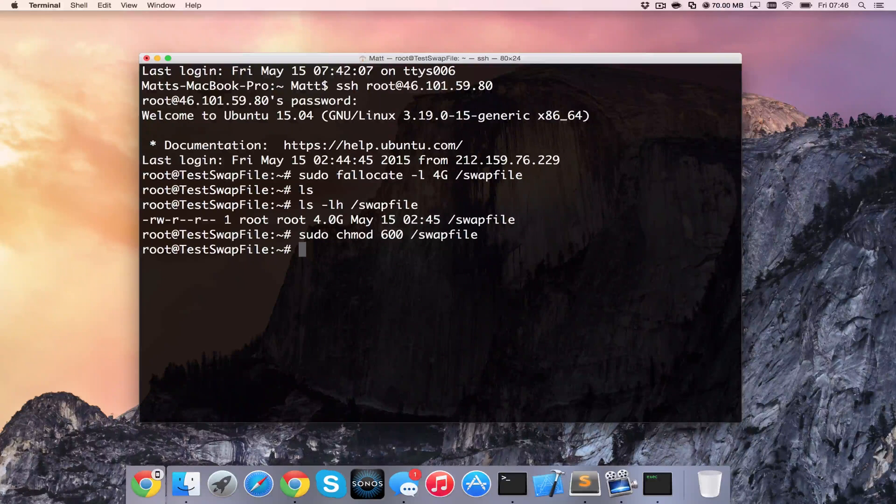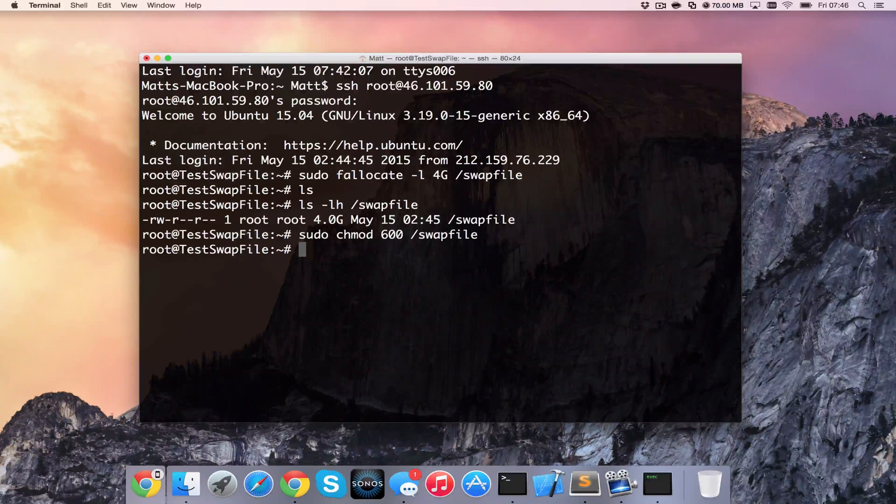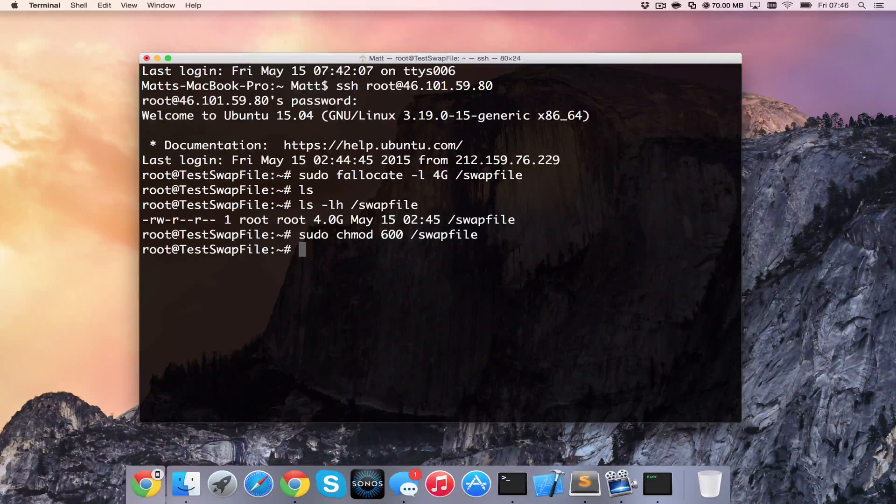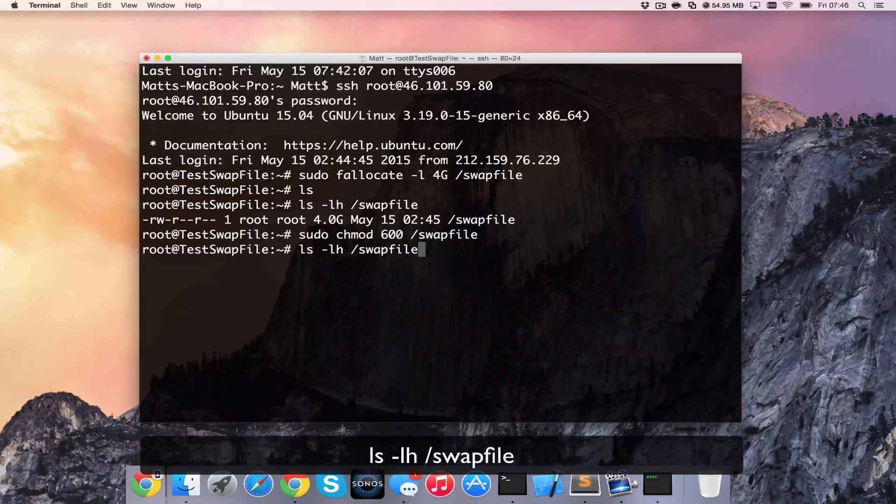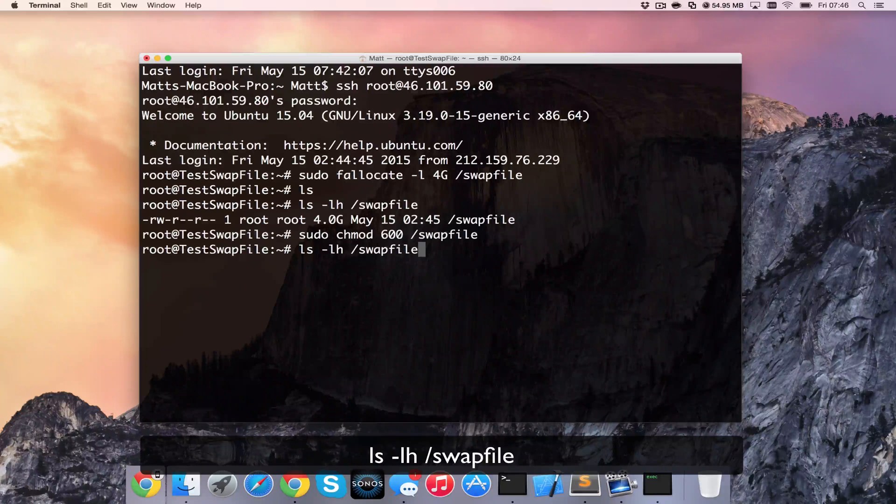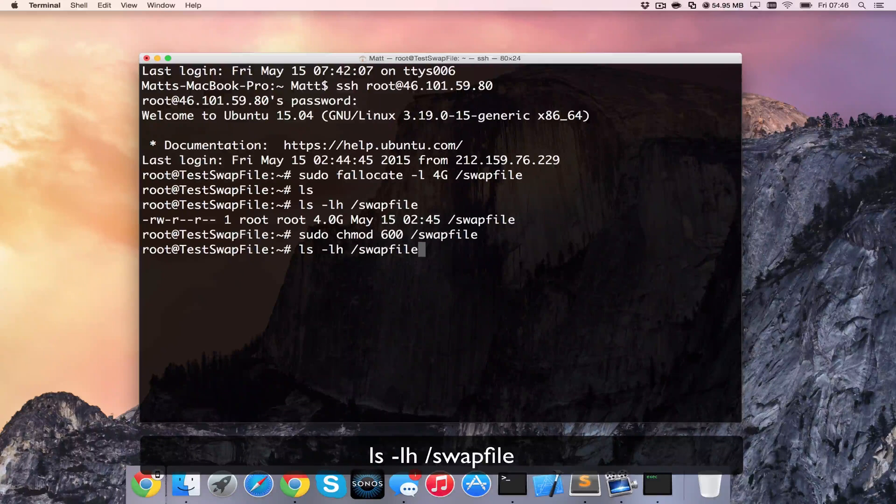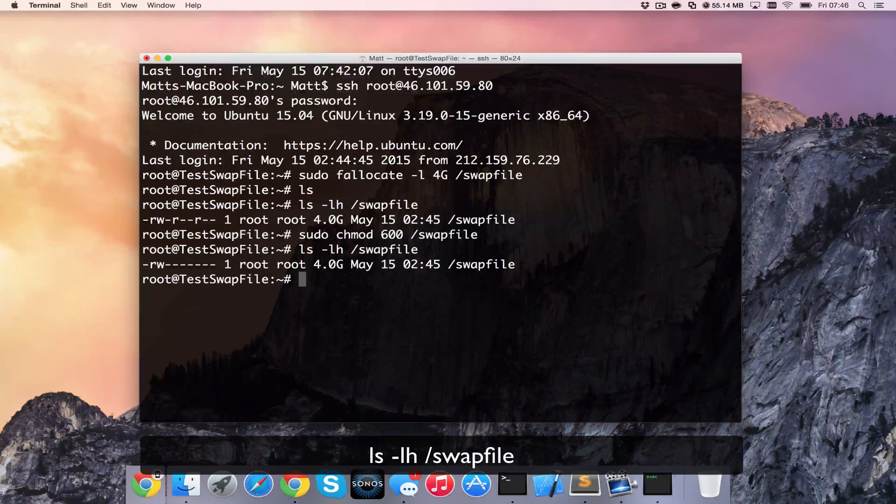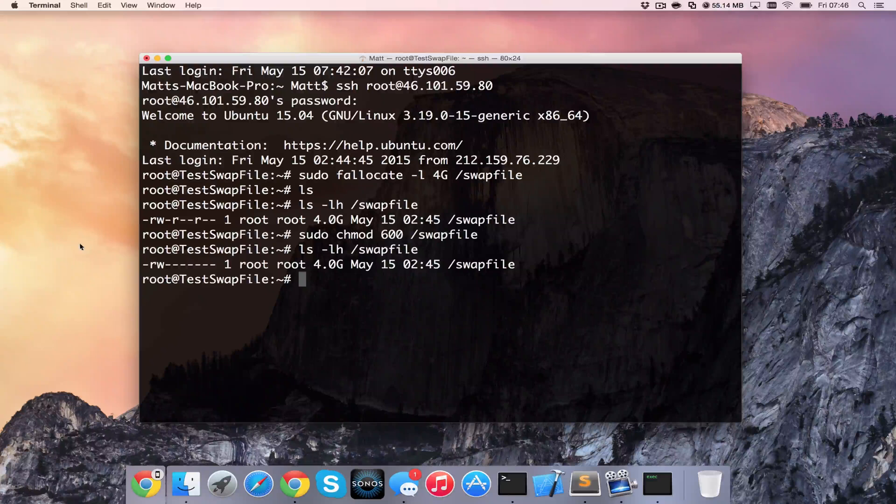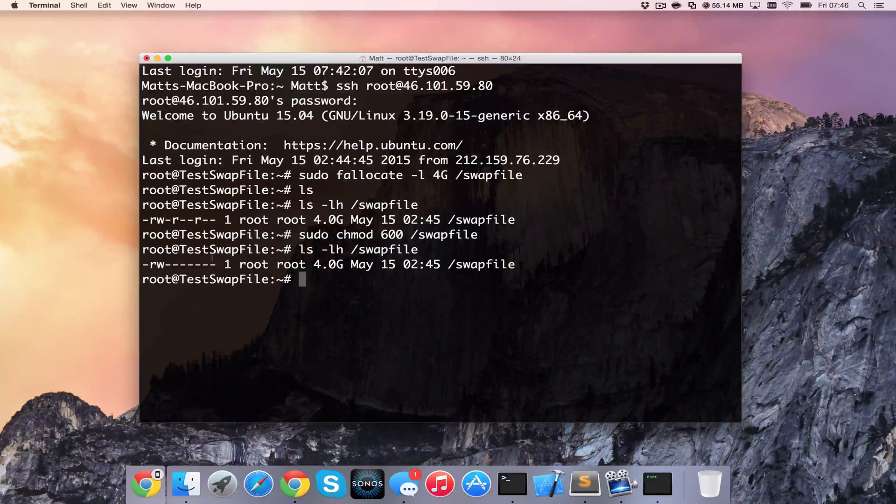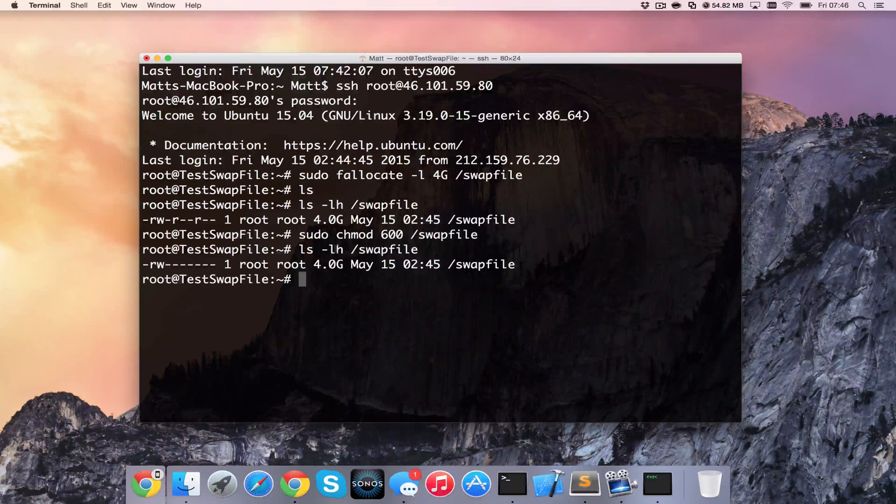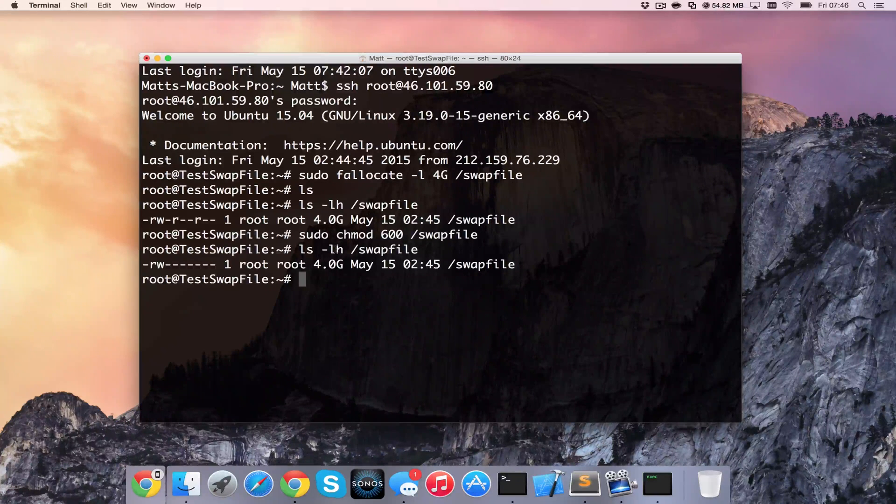And then we can just check that it's got the correct permissions by using the same command that we did previously, which is ls -lh /swapfile. And we can see now that only root has read/write and nothing else has any permissions.